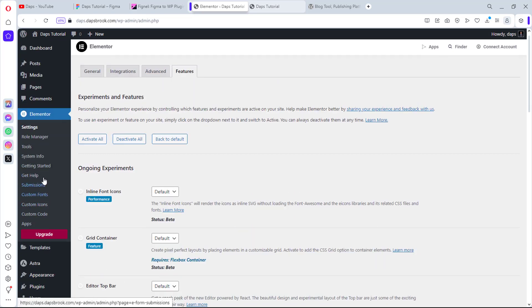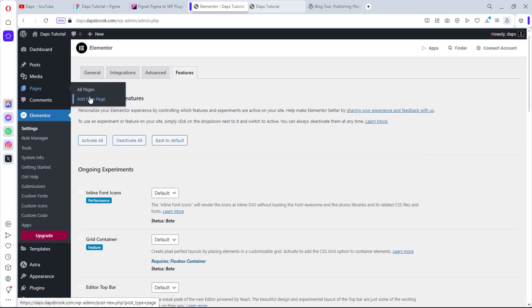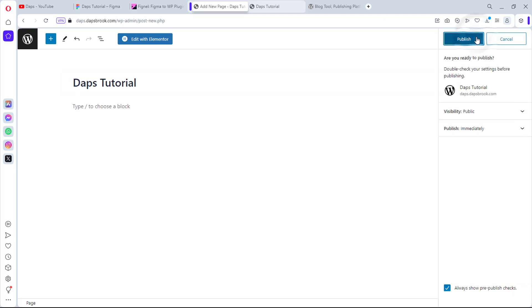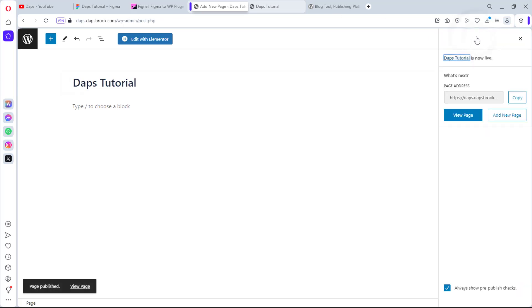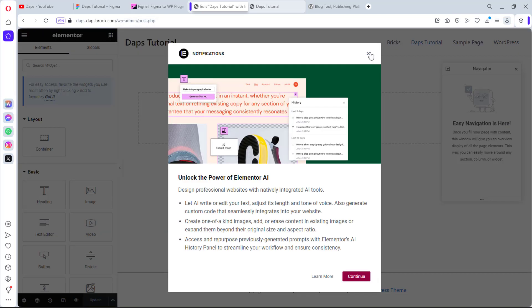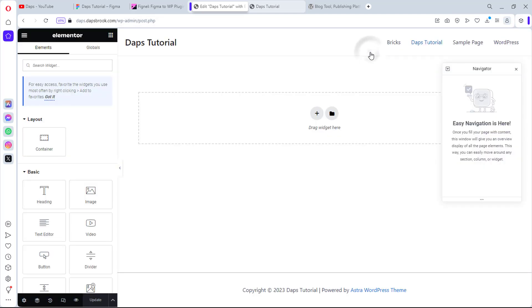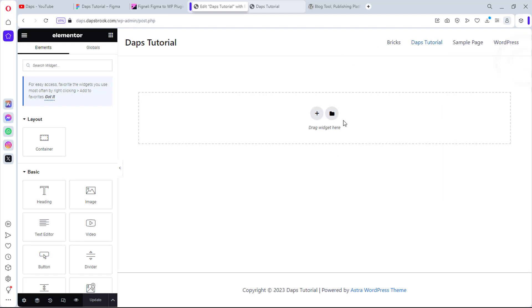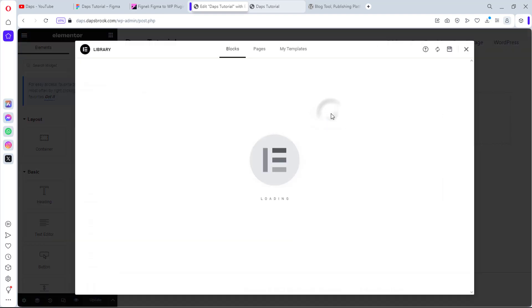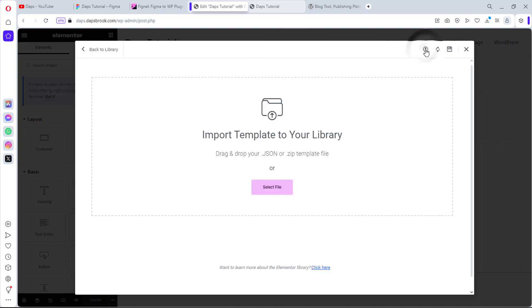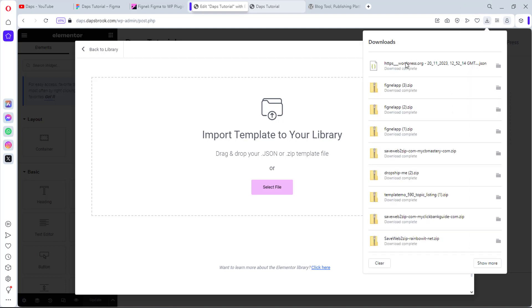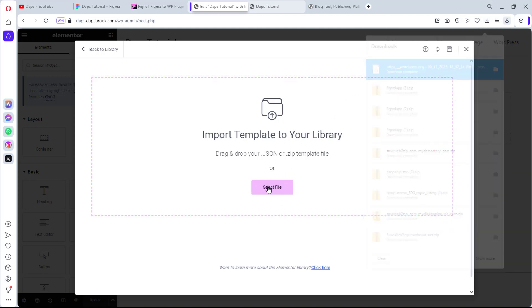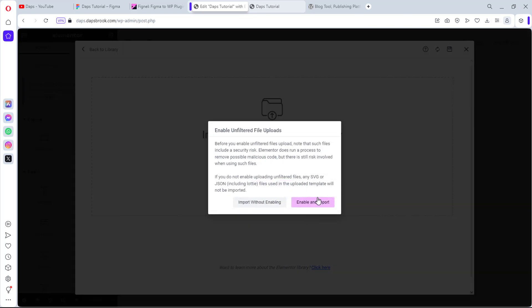Let's come onto a page here. Let's try to create a new page. I'll call this Daps Tutorial. I can publish it - I love to publish my page first - and then I can edit this with Elementor. Okay, let's close this up. All right, let's close this navigator and come here. Let's come to template. We can upload our JSON file, so let's come here and drag this here. Yes, continue.